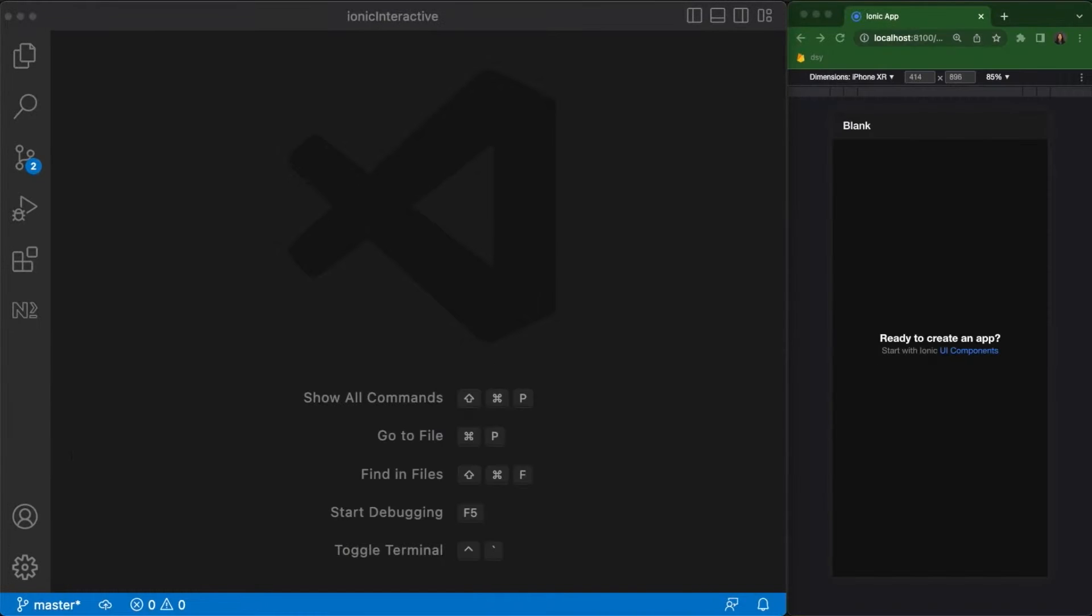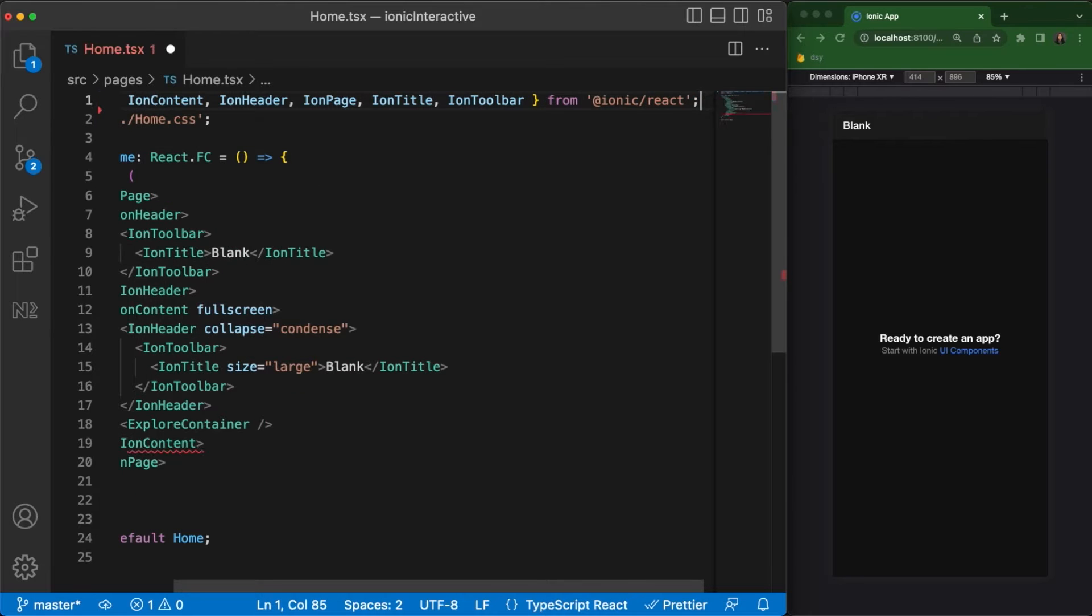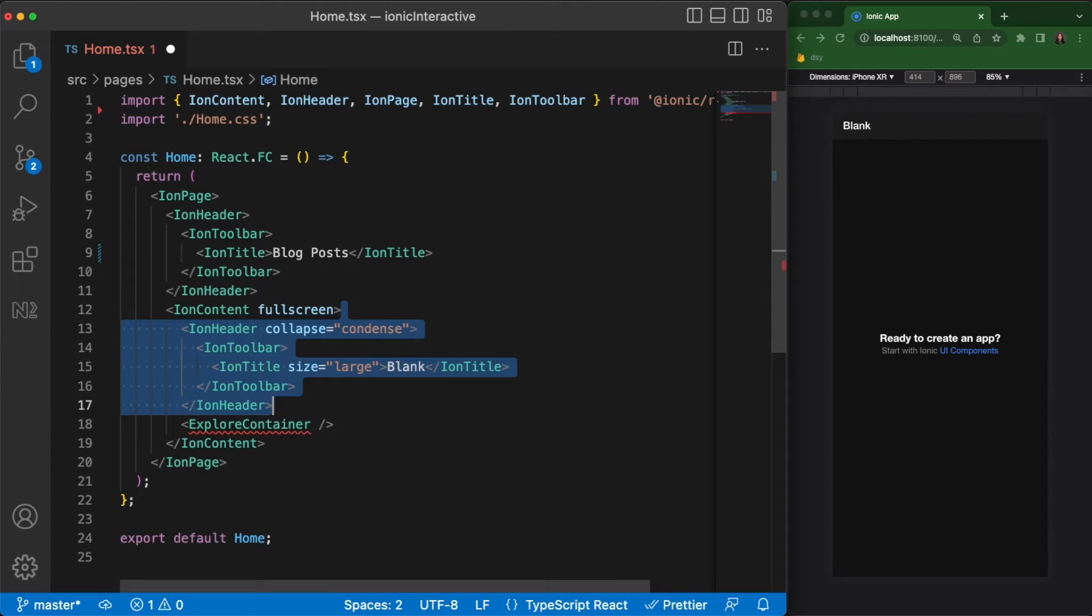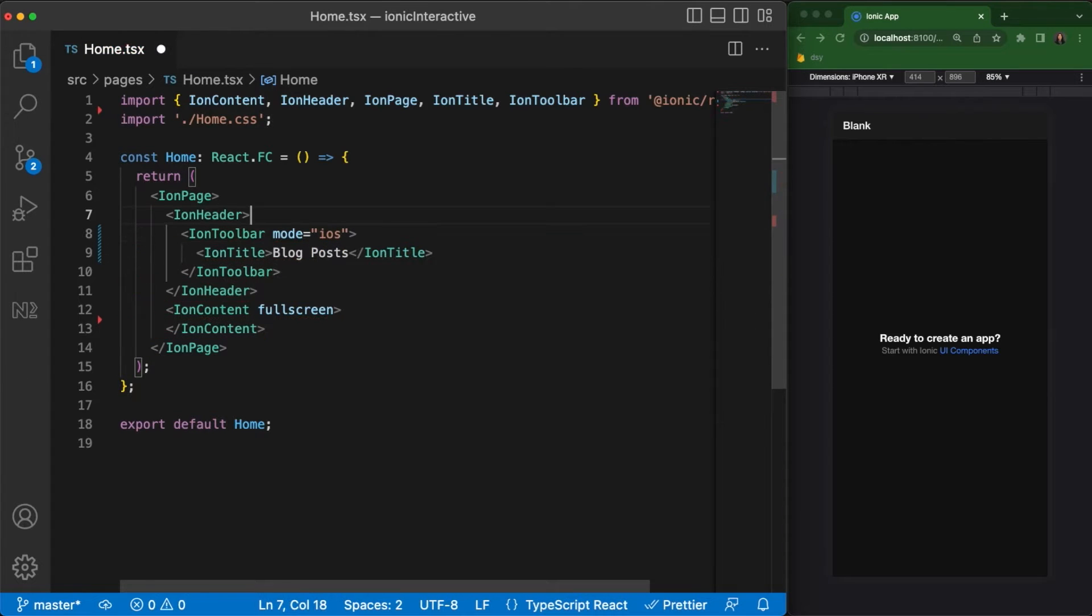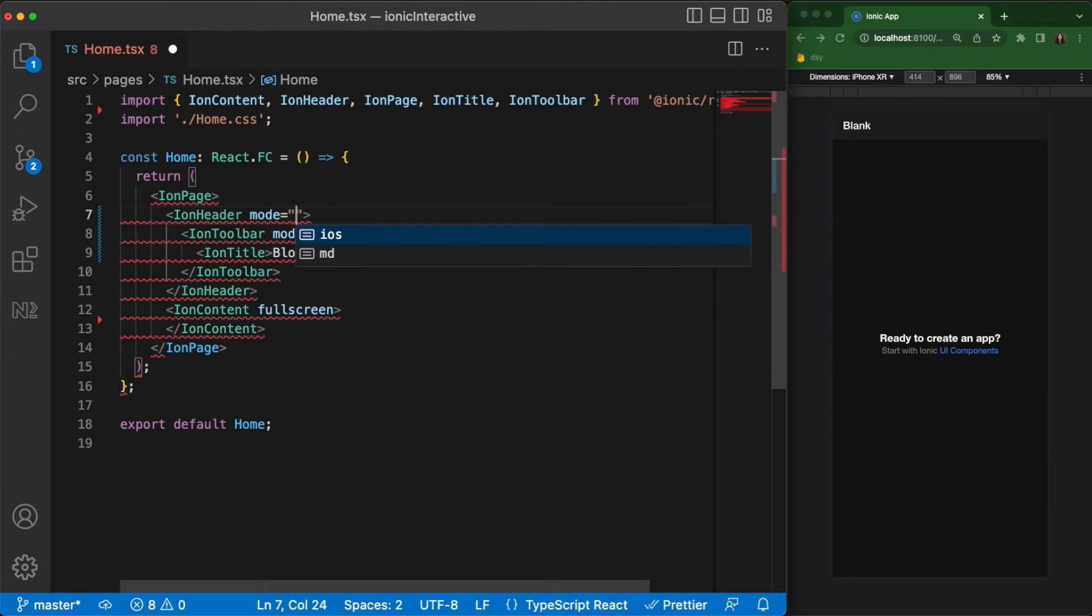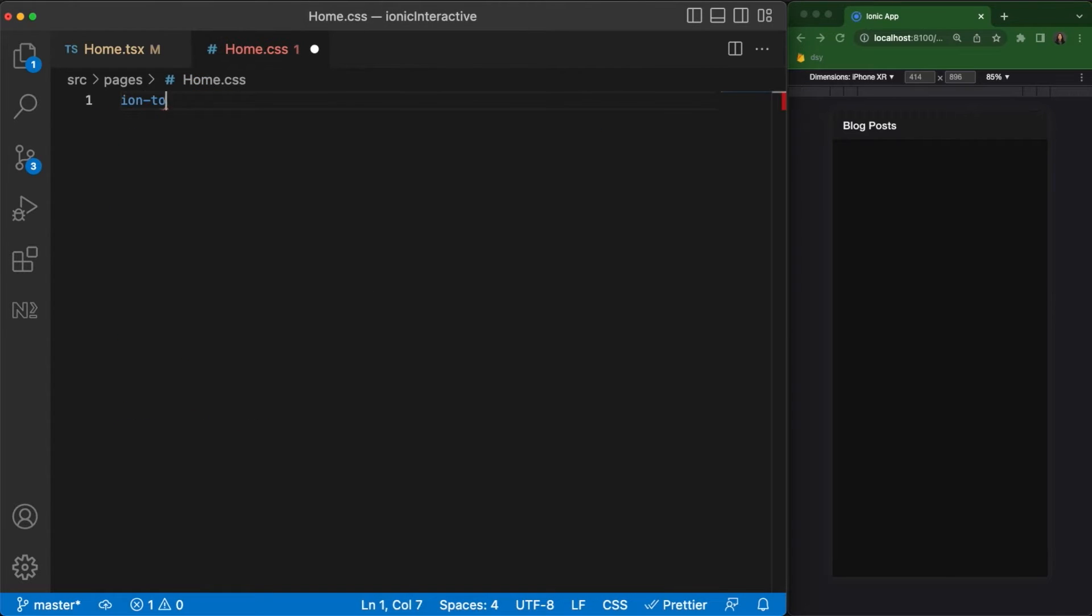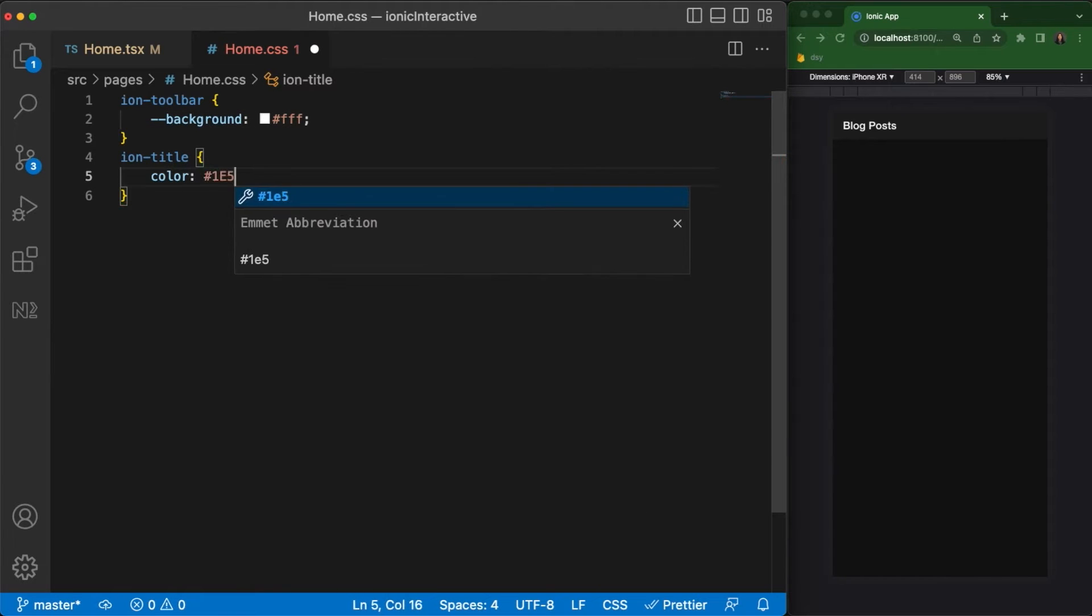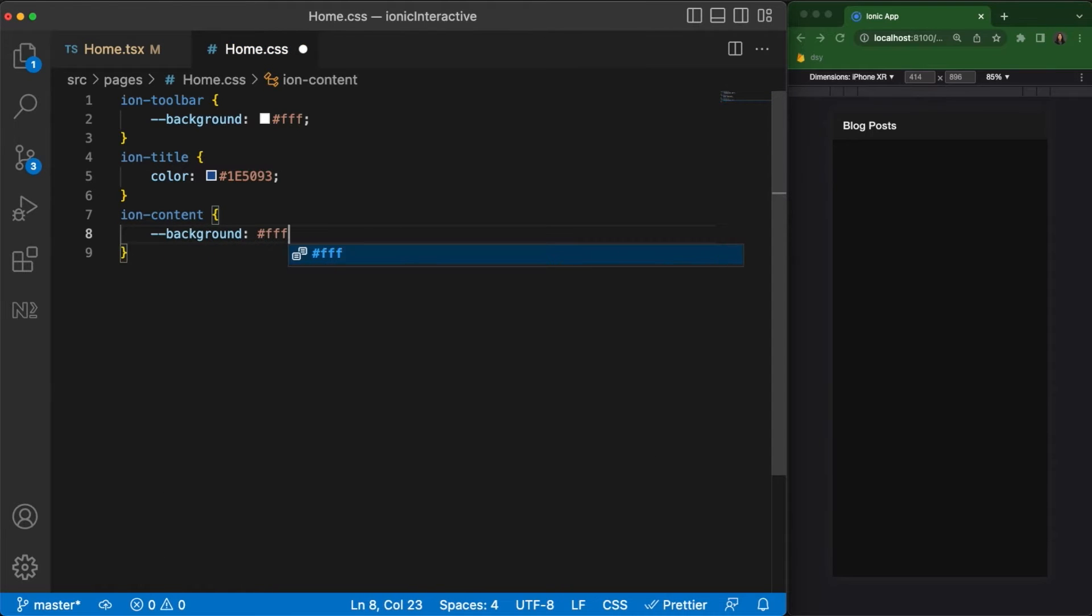For simplicity, we'll use the default home page component for our tutorial. Let's start with removing the unused imports and updating the Ion title. Next, let's clear out the Ion content to prepare for what's coming up next. To create a consistent styling between Android and iOS, let's also add Mode iOS to Ion Toolbar and Ion Header. Moving on to our styling, let's add a white background for our toolbar and set the title to be a dark blue color. Let's also set the Ion contents background color to white to match the toolbar.